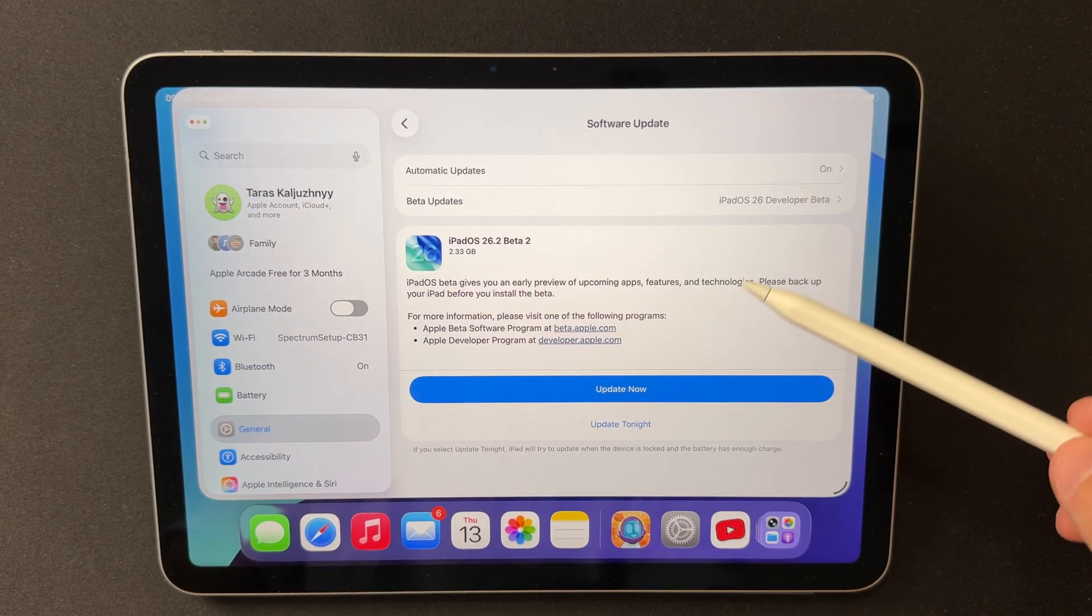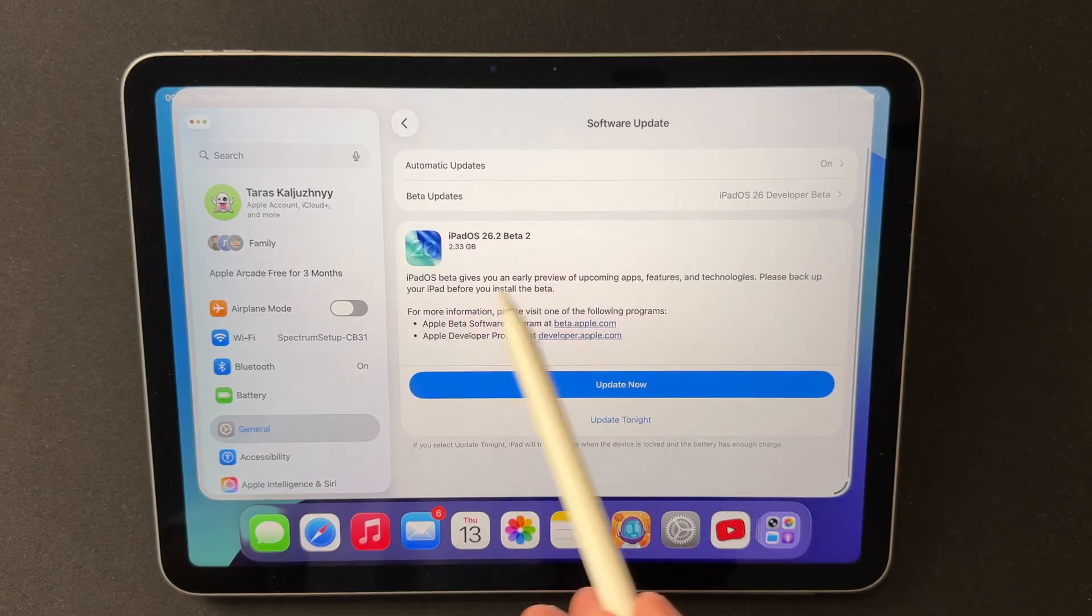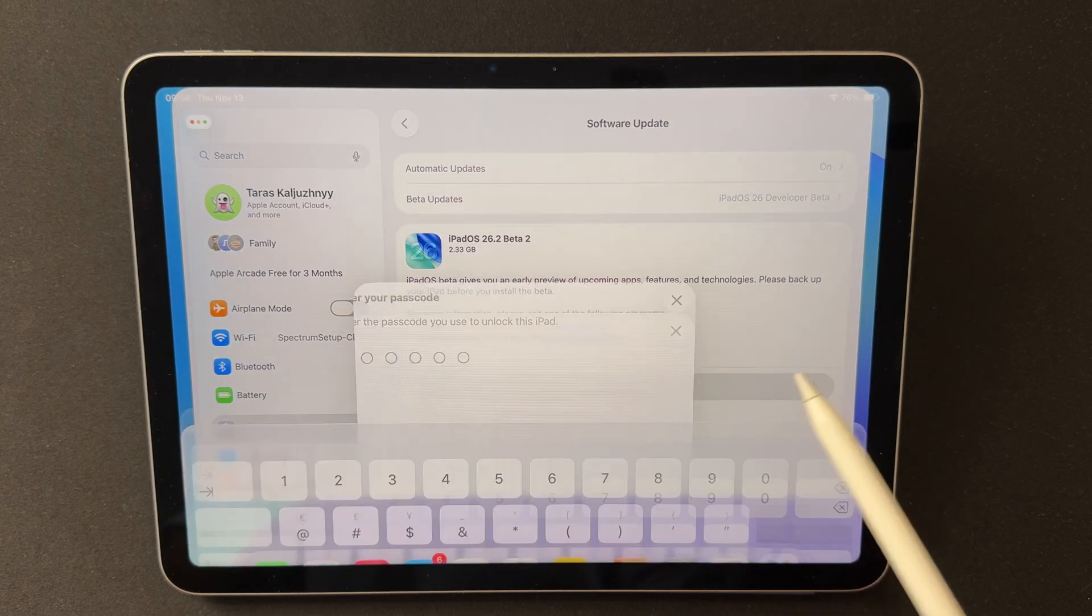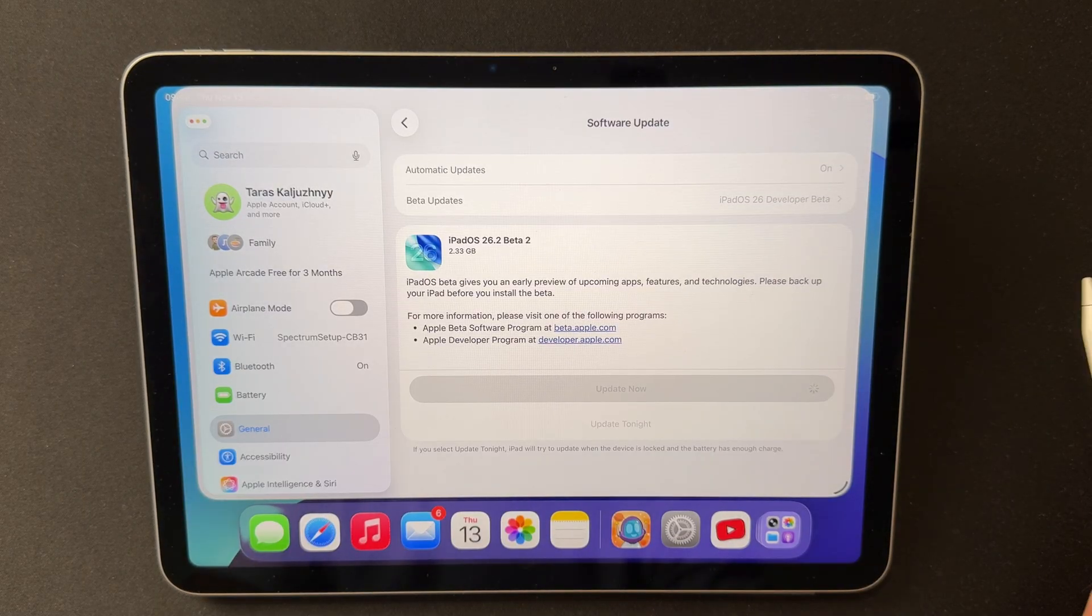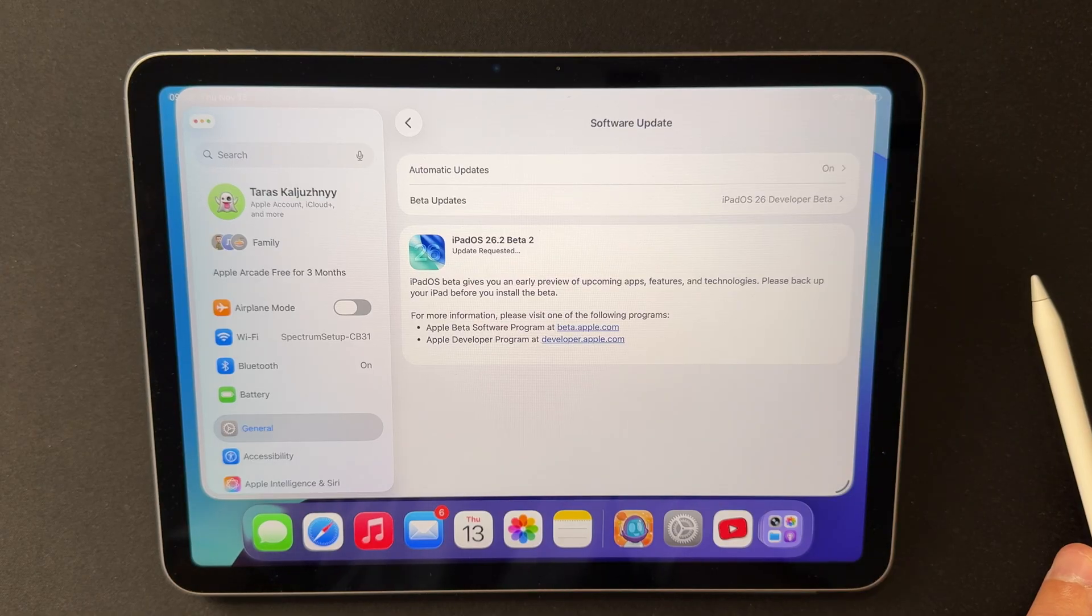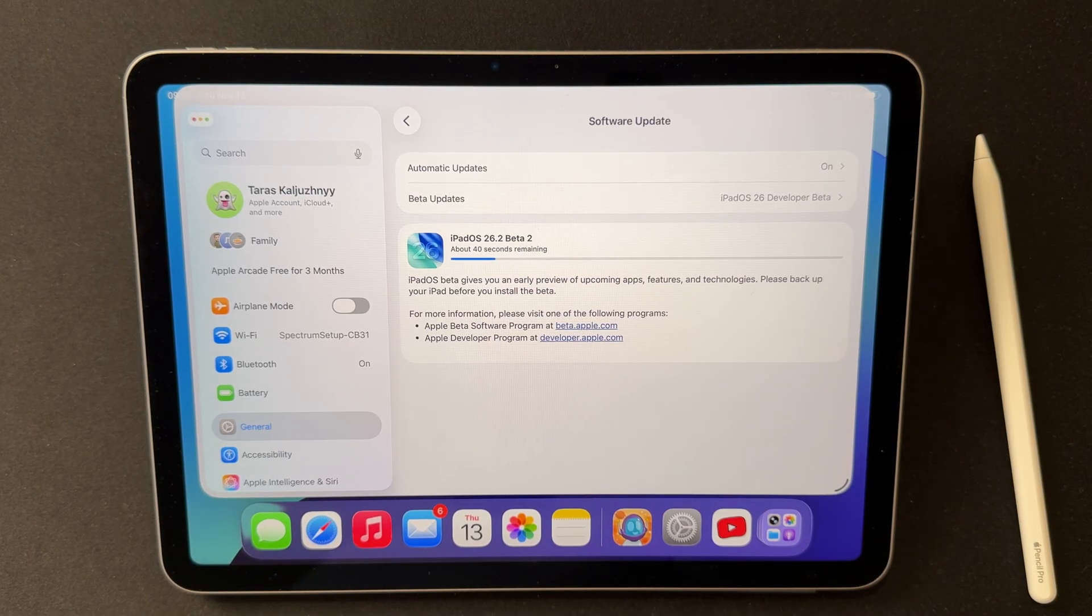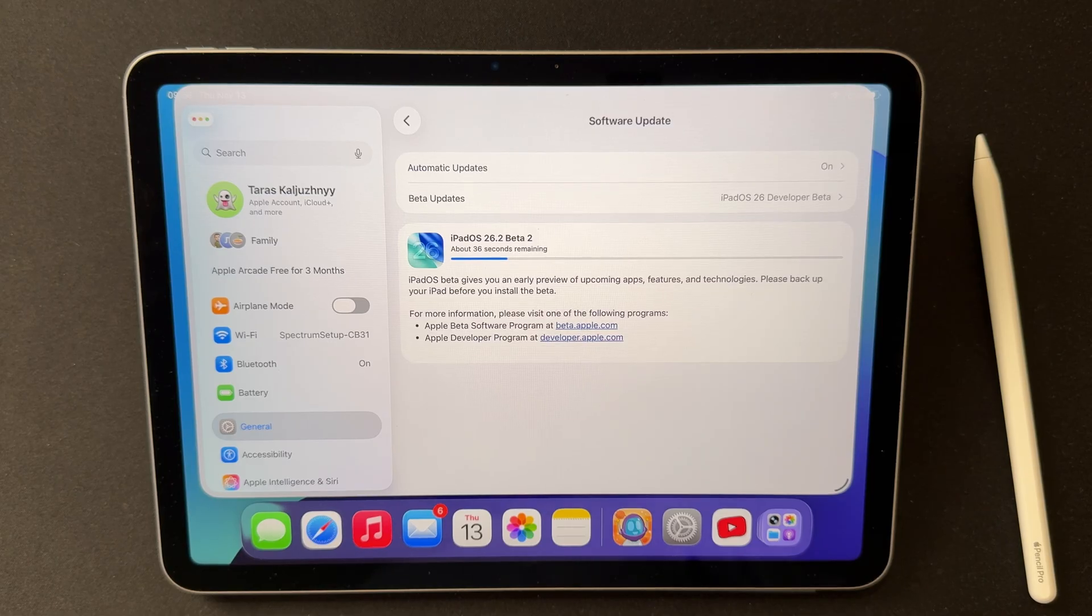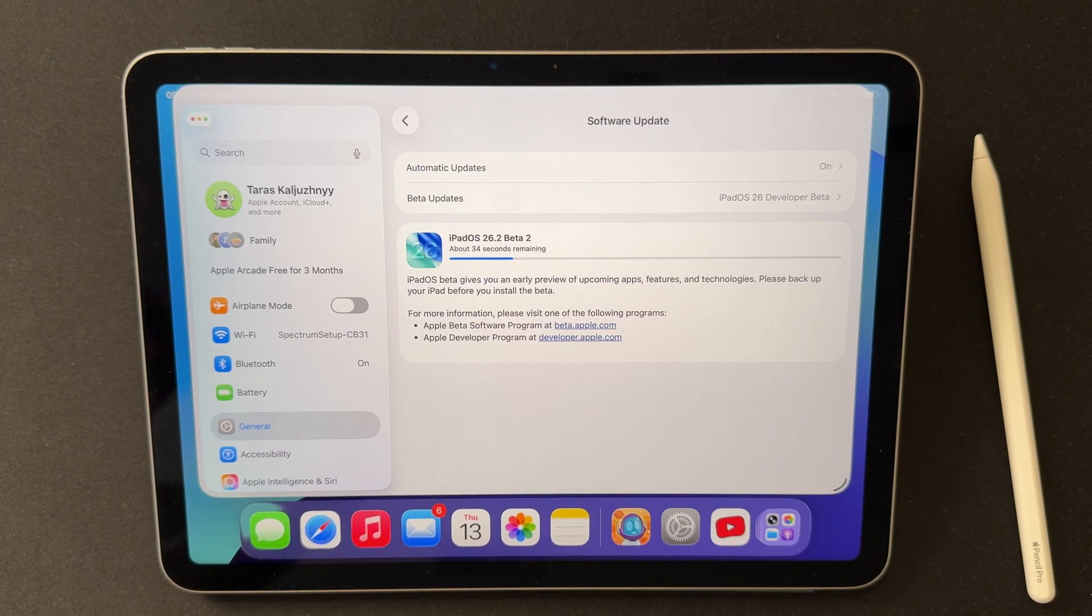We'll look at which devices can install it, how big the update is, what's new in features and interface changes, which bugs have already been fixed, which issues are still hanging around, and most importantly, how it performs in terms of speed, heat, and battery life if you install this beta on your main iPad.